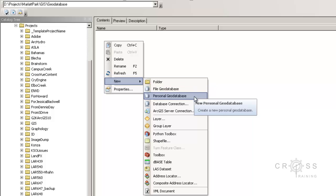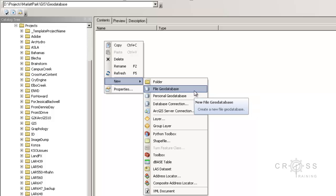The personal geodatabase has a two gigabyte size limit, so of course our data altogether may exceed two gigabytes. So we're going to want to choose the file geodatabase.